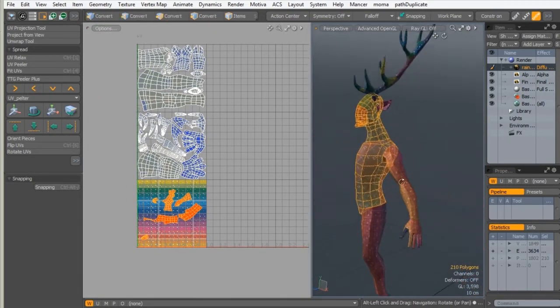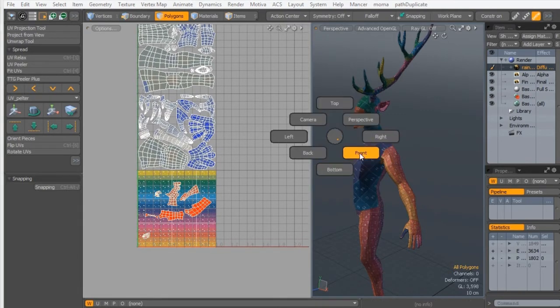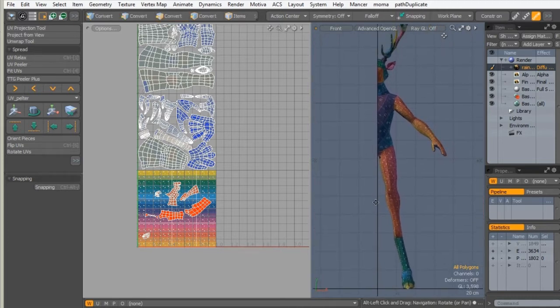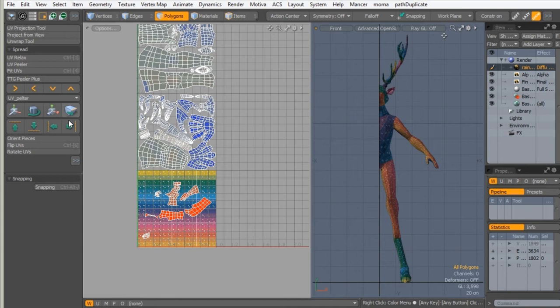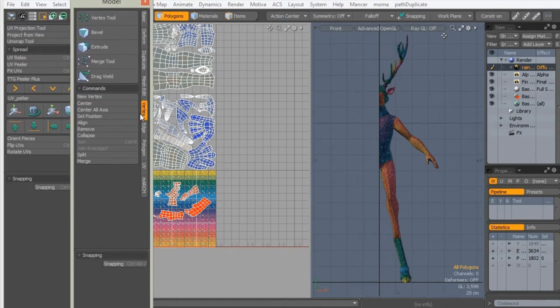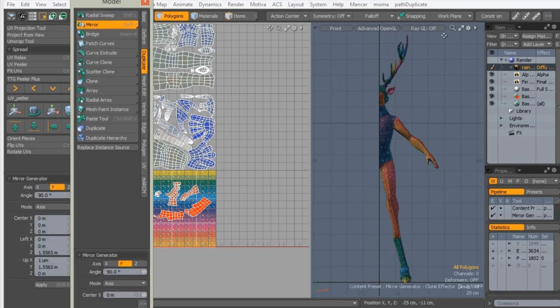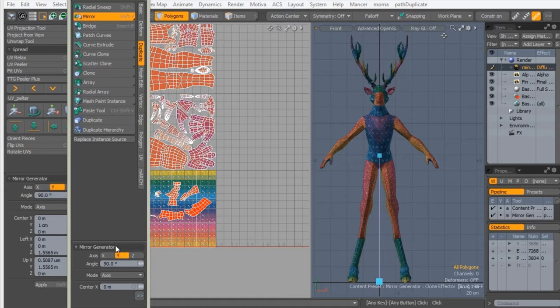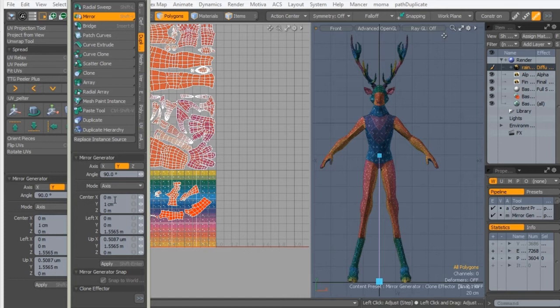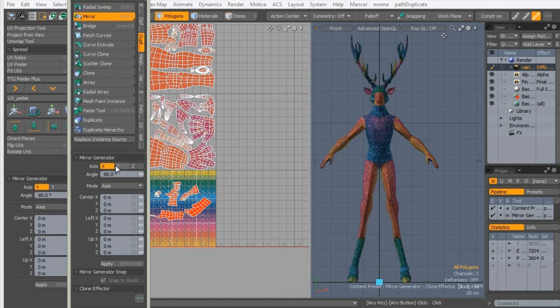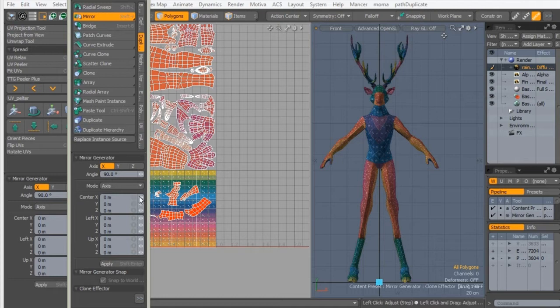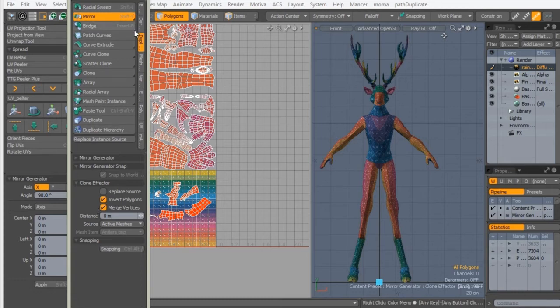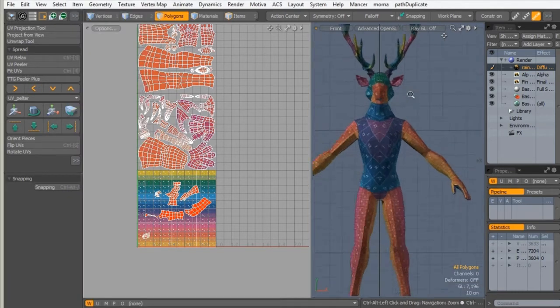So now we can mirror our character. To do that, go to front view and we can mirror across x-axis. Press F2 to bring up model tools and activate mirror. It is Shift-V if you want to shortcut, and click on the screen. Now remember to set it correctly and drag this to all properties. And make sure the center is zero out on every point. And change axis to x. And make sure the mirror clone effector merge vertices option is still on. And now you can drop it all. Okay, now we got mirrored character.